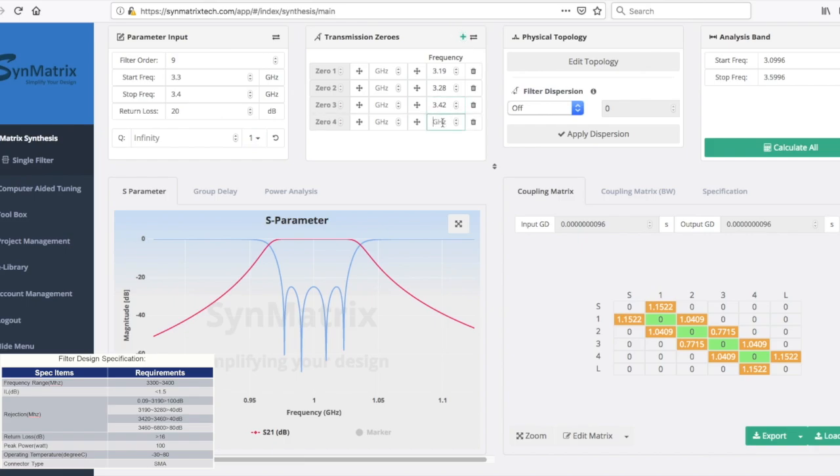The Transmission Zero input will be 3.42 GHz, followed by the last 3.46 GHz.